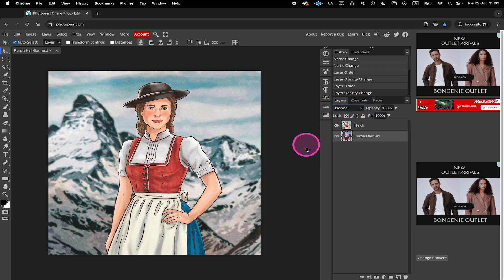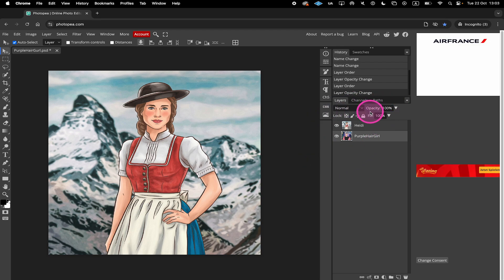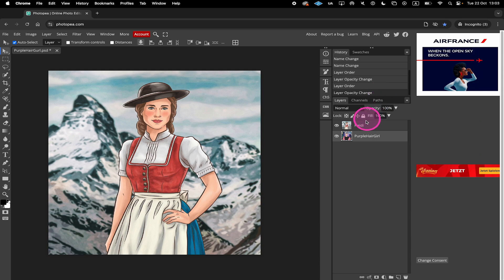It's actually very simple. You can also do this in the Layers panel. Just make sure to press and hold Shift on your keyboard and then select all layers in the Layers panel.